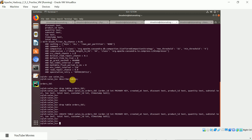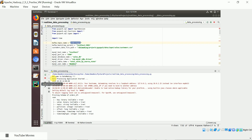The Spark Streaming application is running. My VM is running a bit slow because I have a lot of applications running simultaneously.